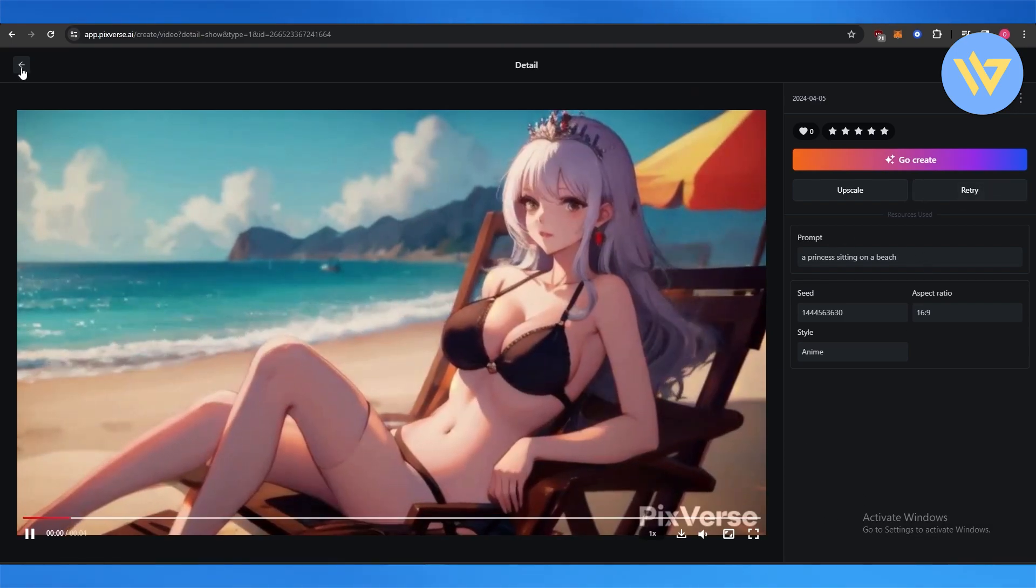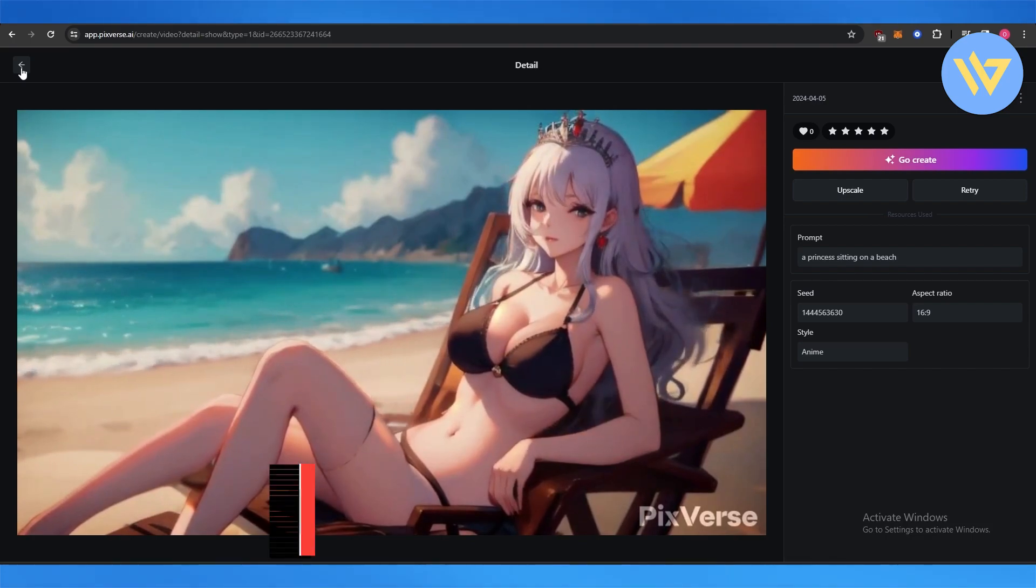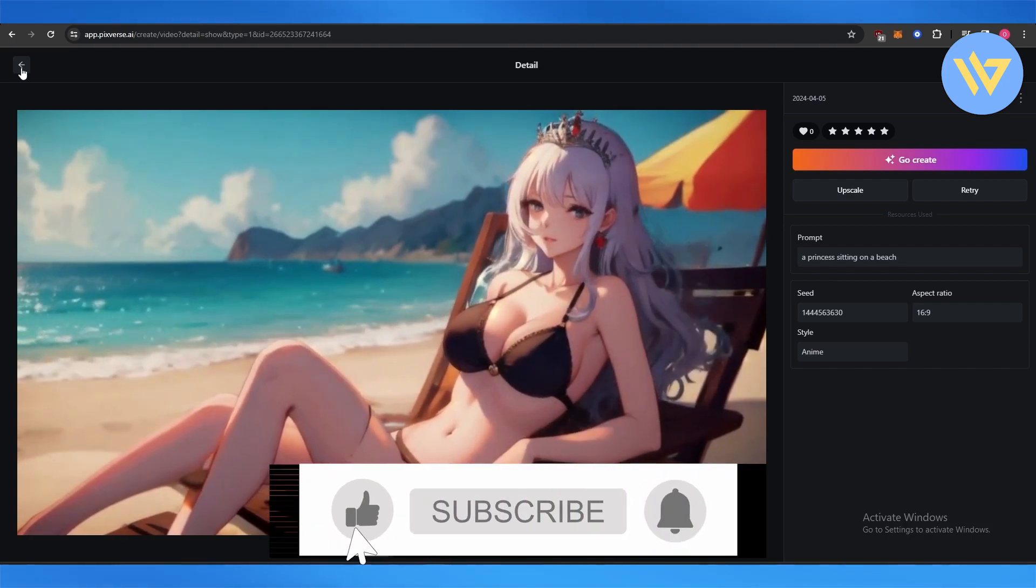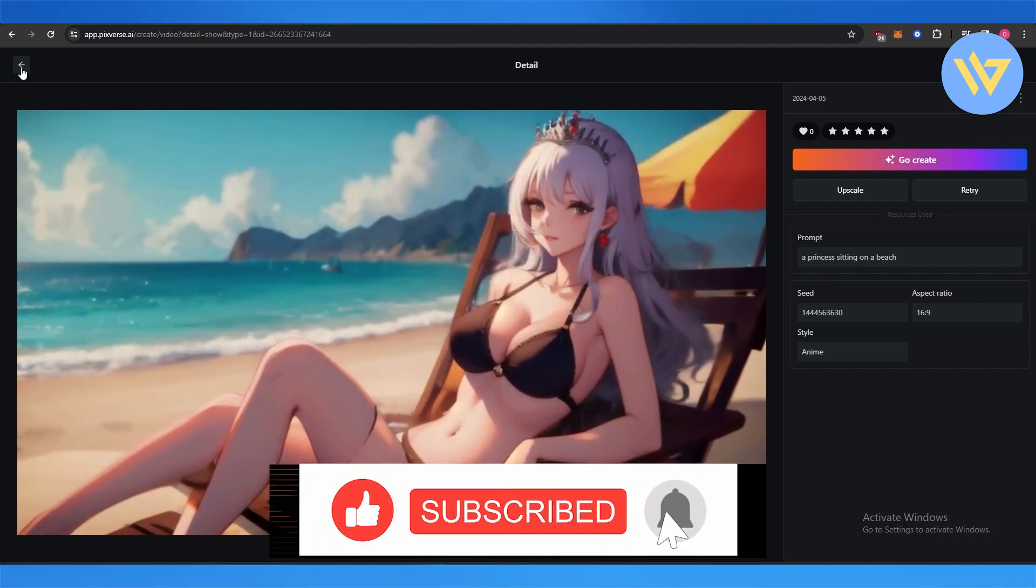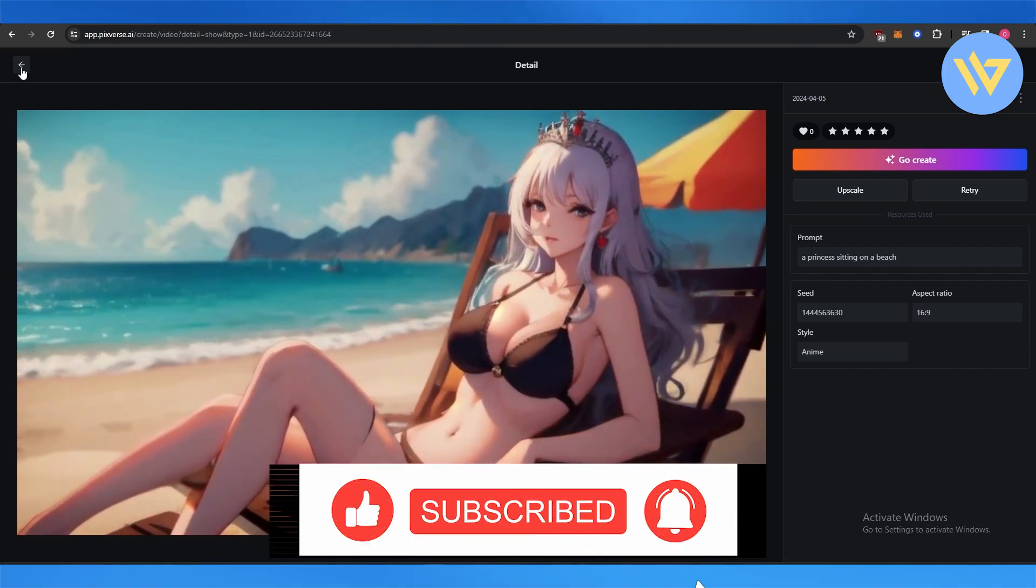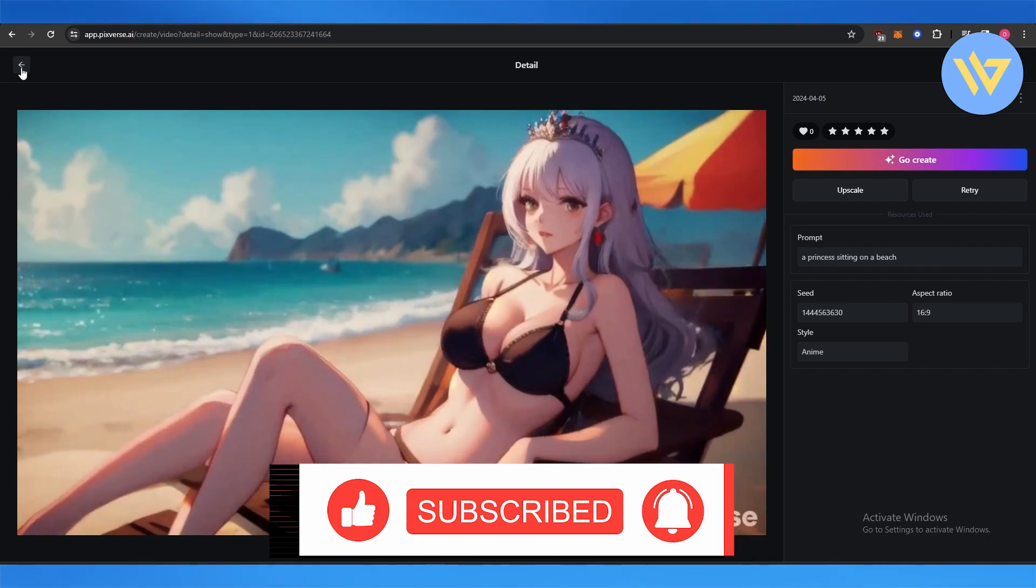If we had put in more effort, it could have been better. Generally speaking, this is how you use PixelVerse to create AI video. Thank you guys for watching and until next time, take care and goodbye.